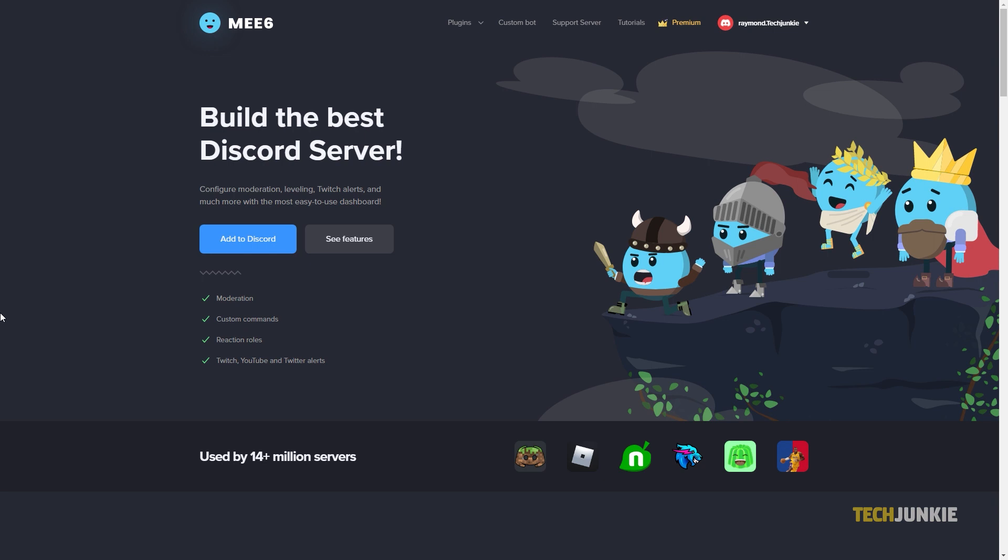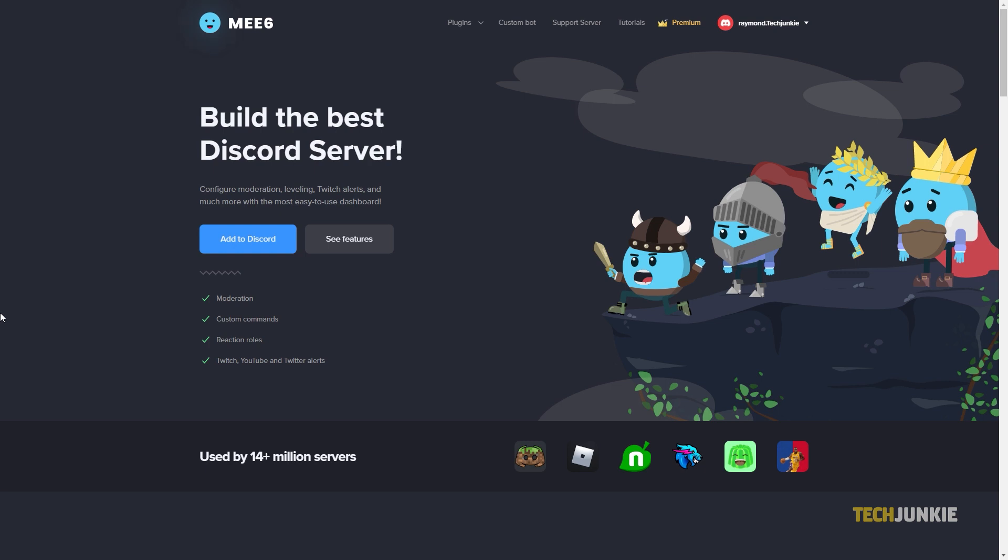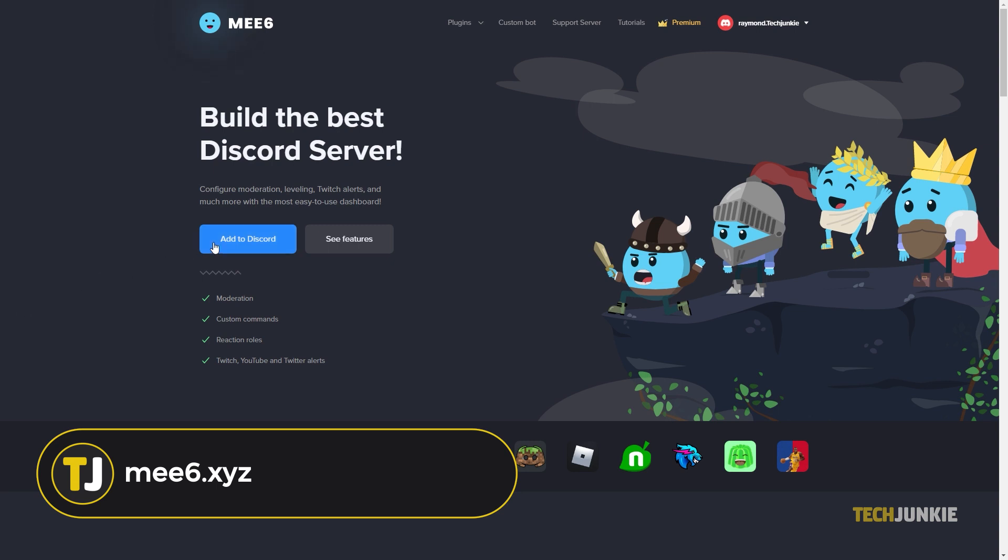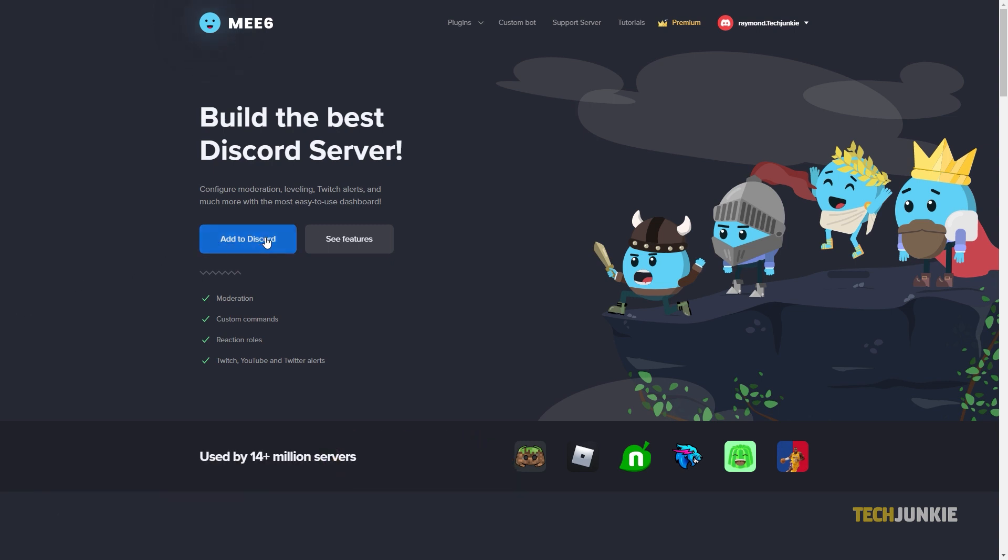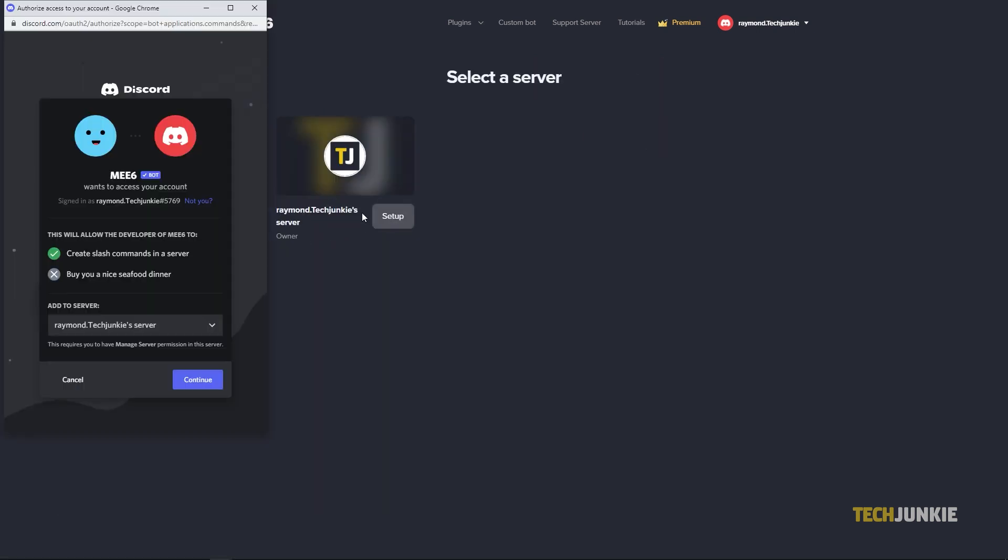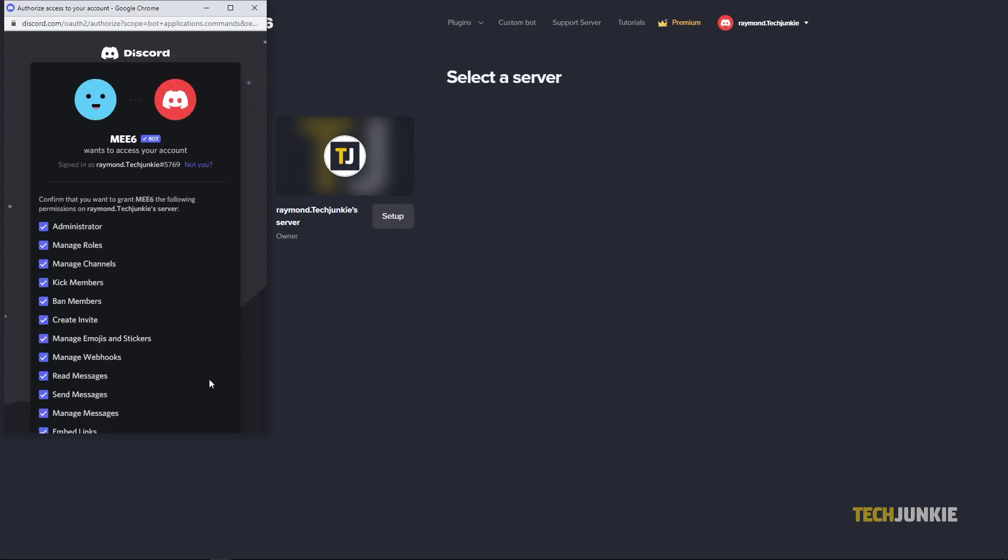First, log into your Discord. Then using your browser, go to MEE6 by typing in MEE6.xyz. Add the bot to your Discord channel and authorize the permissions to allow the bot to make changes on your channel.